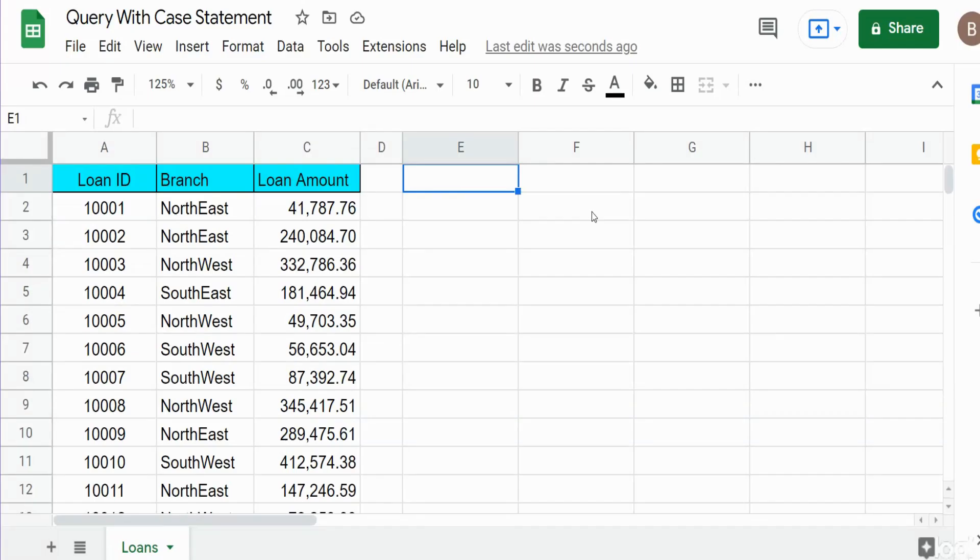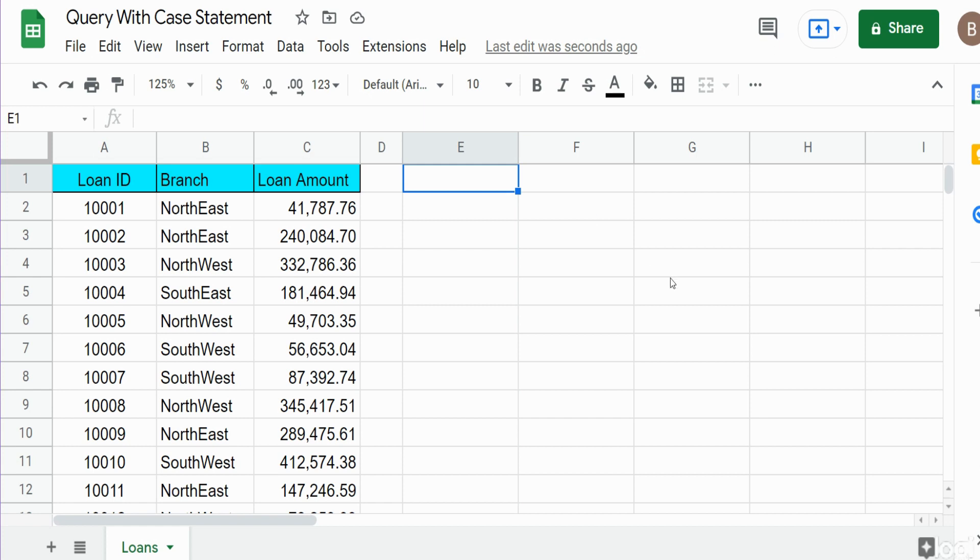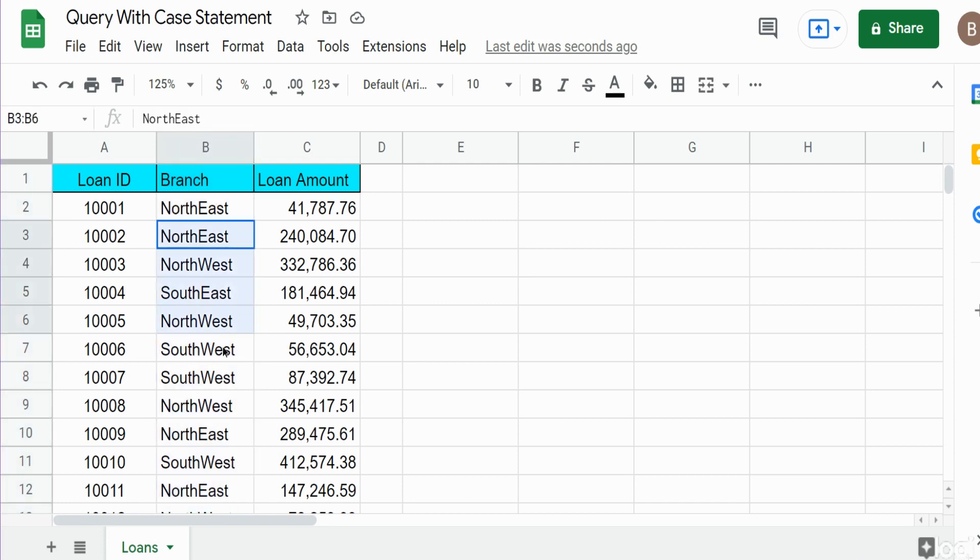In this video we're going to build a query in Google Sheets that includes the equivalent of a case statement. You use case statements in queries when you want to alter an existing field value in your data set and put those values into broader groups or buckets. Here I have a data set of loan records and in the second column we have branch location with different values.